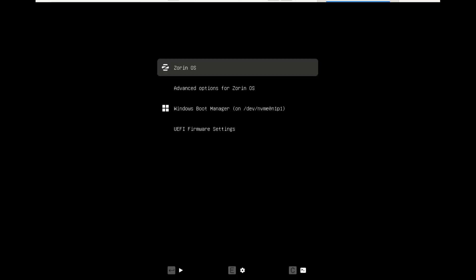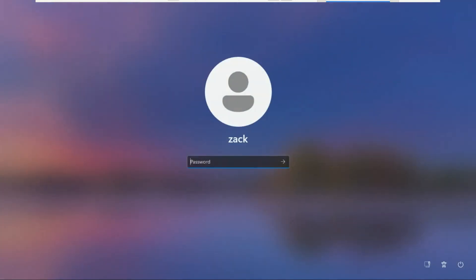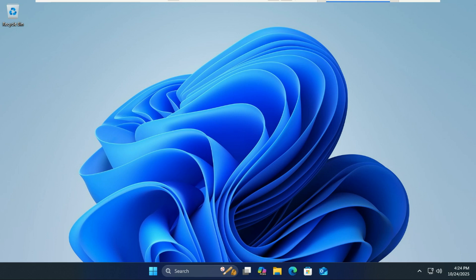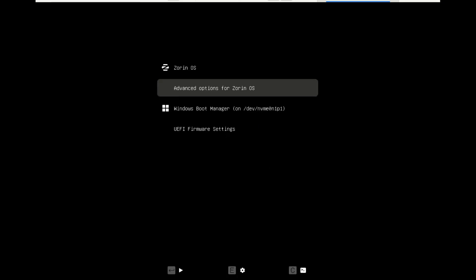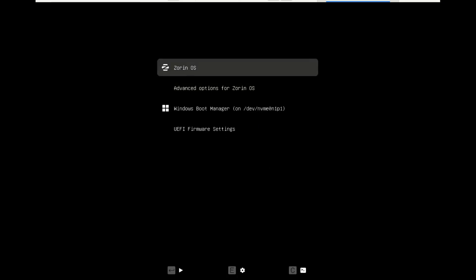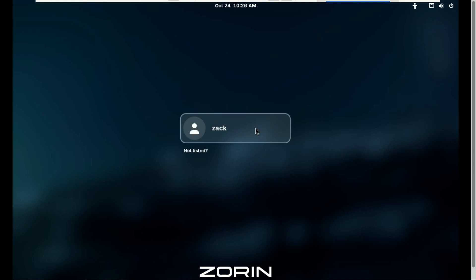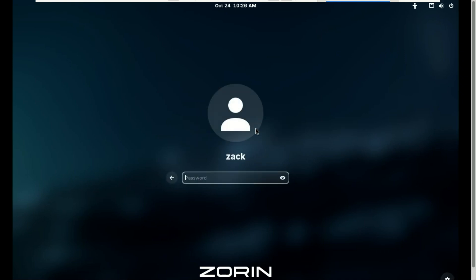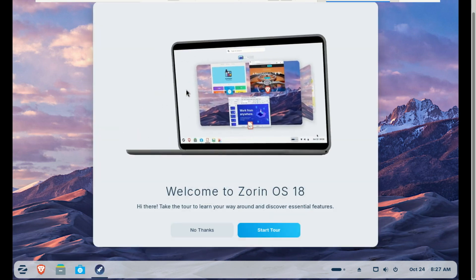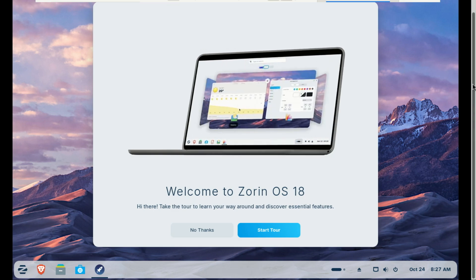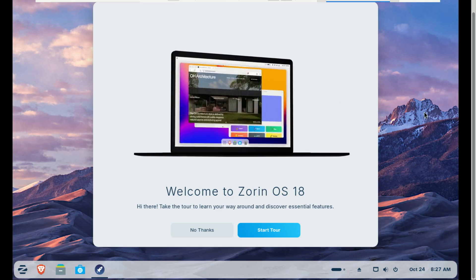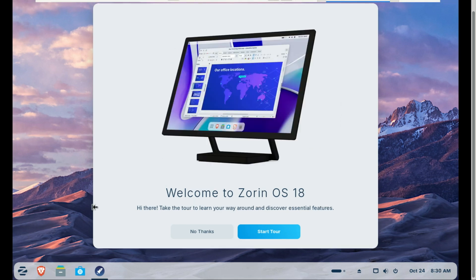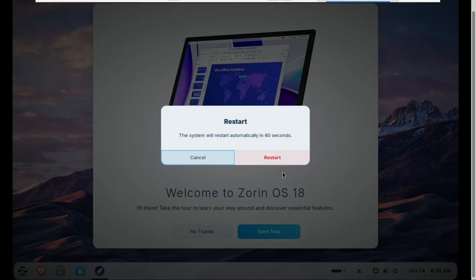You'll now see a boot menu where you can choose between Zorin OS and Windows 11. Let us boot into Windows first. Let us now boot into Zorin. If you ever decide to remove Zorin OS, let me show you how you can do that.